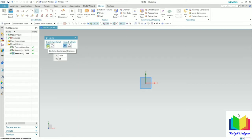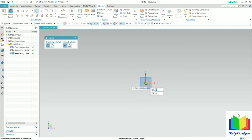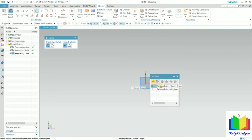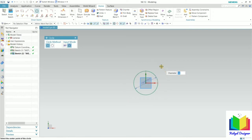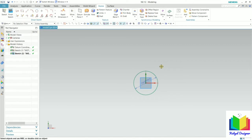First I am selecting circle by center and diameter. Here we just need to select the center point of the circle. Click for the center of the circle, click on an existing point and drag the mouse. We can see the value of diameter is highlighted. Insert the value of diameter as 50 and press Enter, then press Escape. In this way we have created the circle.